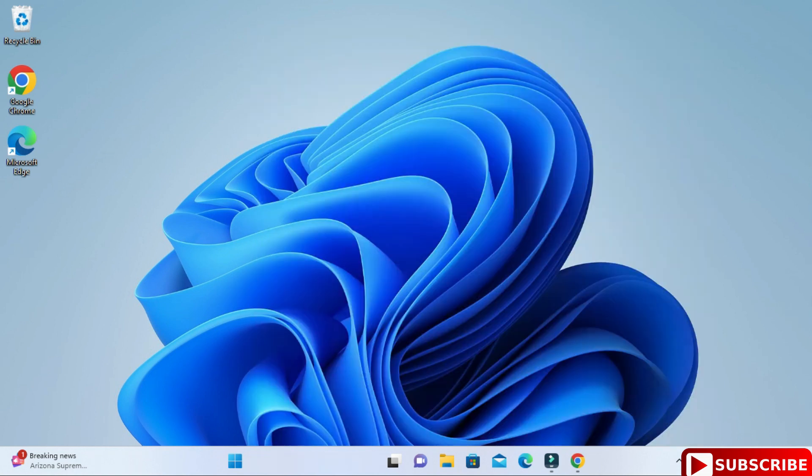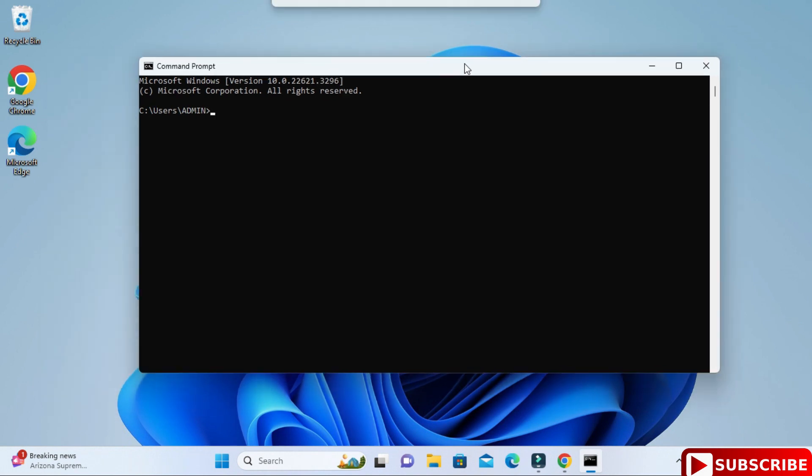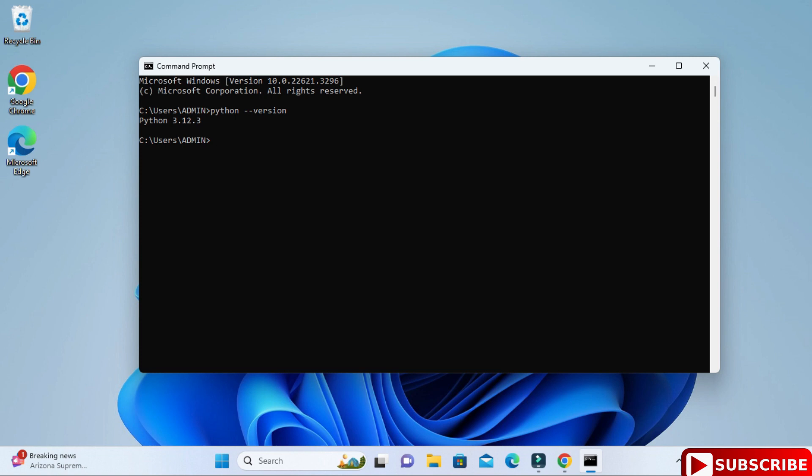Now I'm going to start command prompt, so just type cmd. My command prompt has started. Here if you want to check the version of Python, you can just type python hyphen hyphen version, or if you simply type python and enter, then also you can see the version. It is showing me Python version.